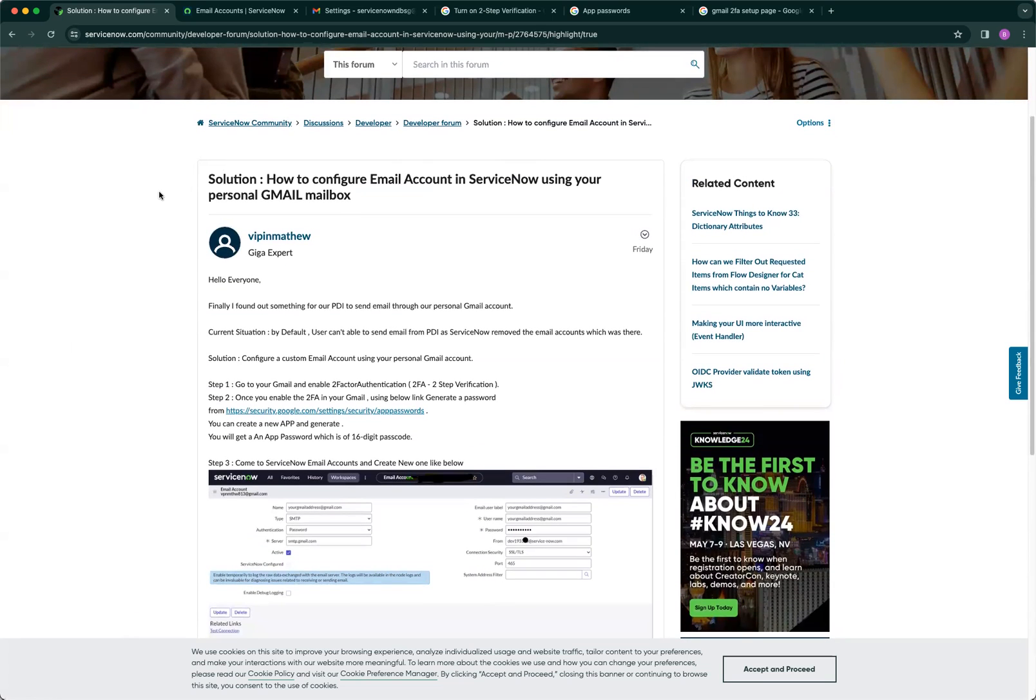The first step is to create an email. You need to create a Gmail account, though it could be anything like Outlook. In this example and demo, it will be Gmail.